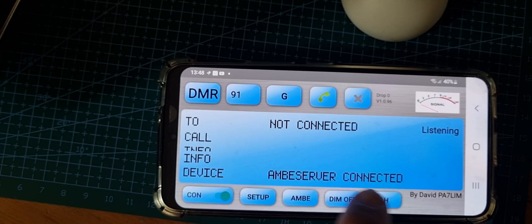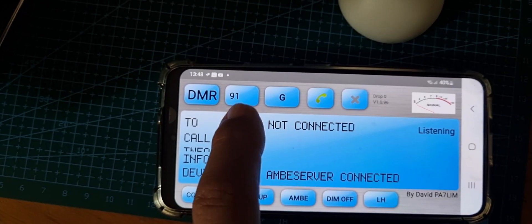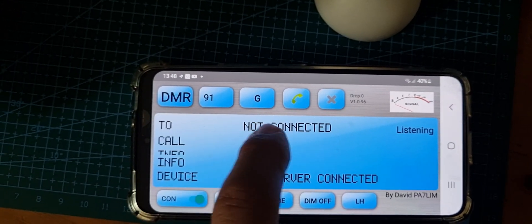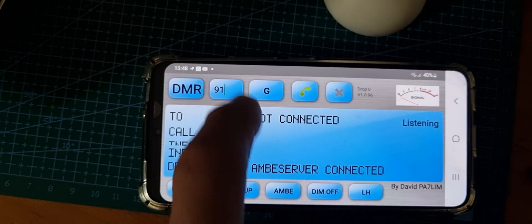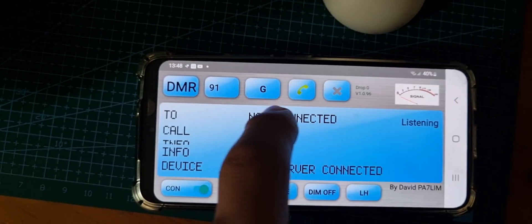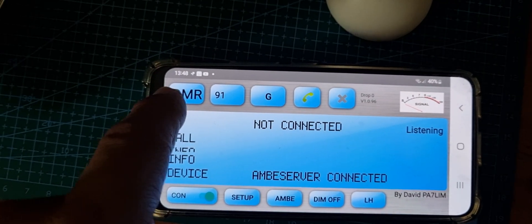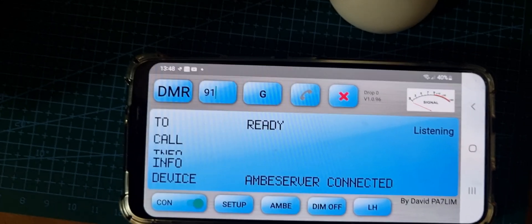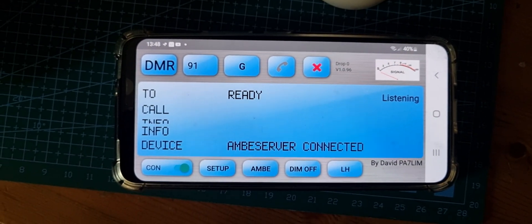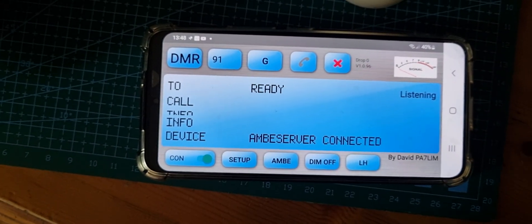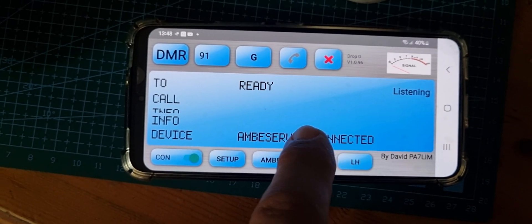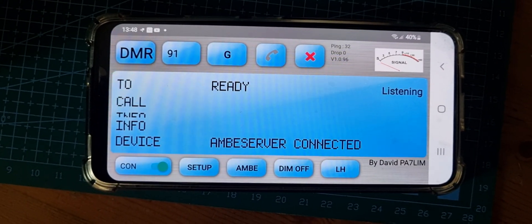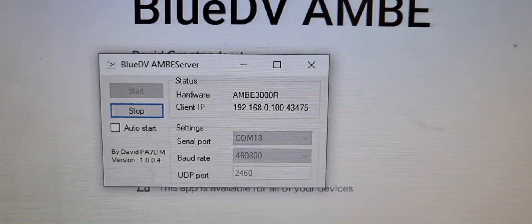We've gone to DMR and put in 91. You can select that and AG as well. We hit the green and it starts to work. Right now we can make a contact. To TX you tap the screen. I just had a test there.